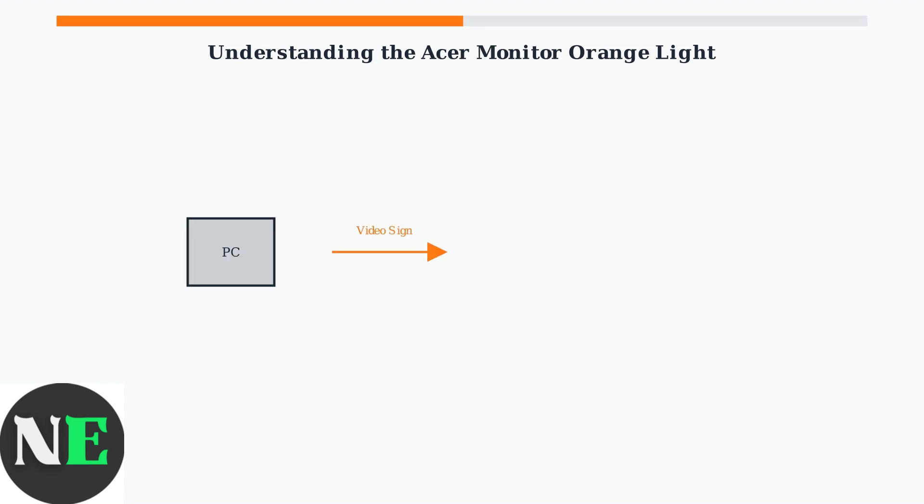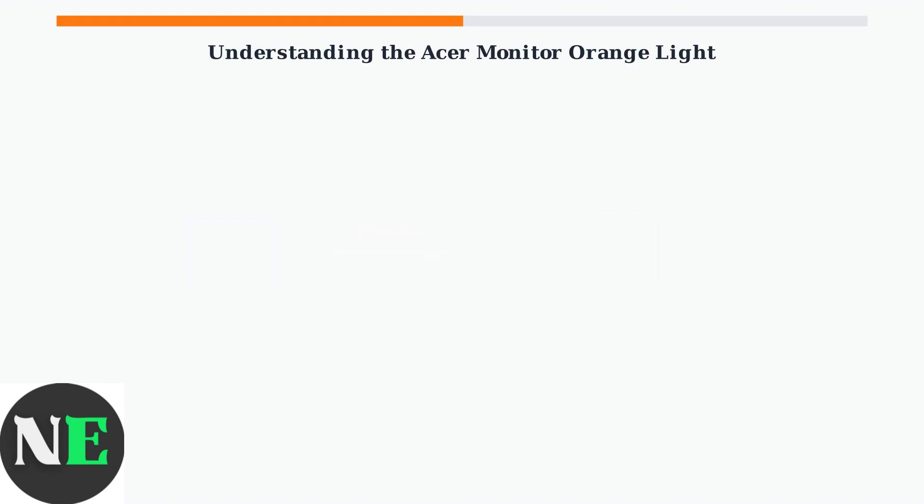When your computer sends a video signal through the cable to your monitor, the monitor detects this signal and displays a blue light to indicate normal operation. If this signal is interrupted or missing, the orange light appears. The connection between your computer and monitor is crucial for proper signal transmission.